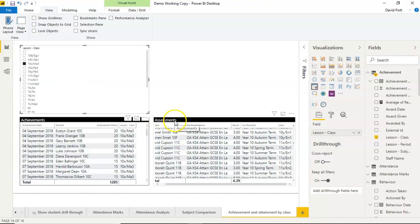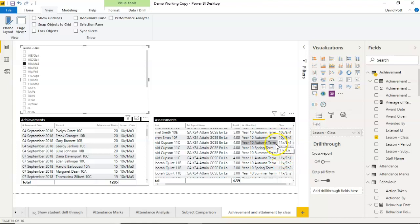But of course, in assessments here, which is using a different class column, the filter doesn't work because we're not really filtering the same thing at all here. This is a completely separate column down the side.